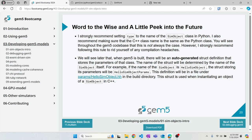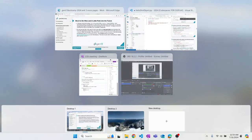You don't want to play with the type variable — just copy and paste the name of your sim object into the type variable. We'll see where the auto-generated structure that passes parameters from Python to C++ comes from when we compile GEM5.